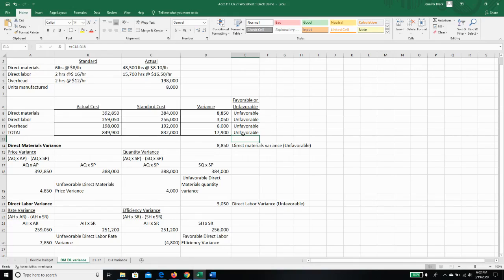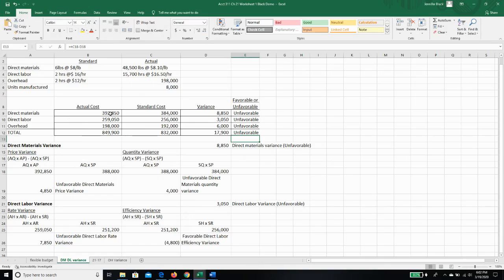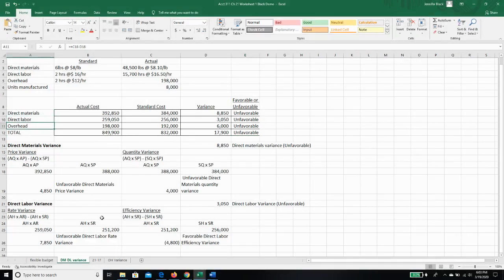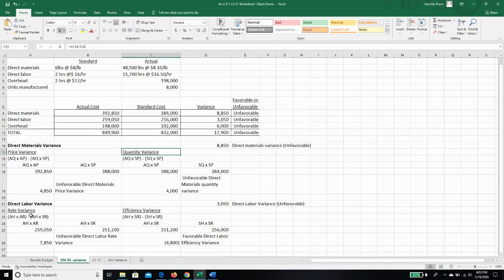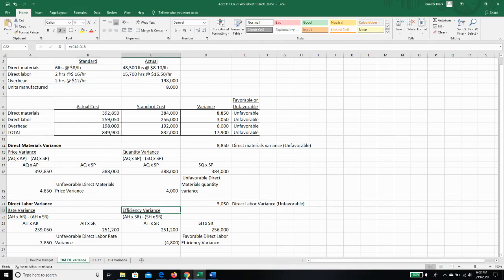So if I just told you the $17,900, you would say, oh my gosh, that's a big variance. I wonder what caused it. But because we've broken it down by direct materials, direct labor, and overhead, and broken down direct materials by the price and quantity variance, and direct labor by the rate and efficiency variance, now we know where to go looking for what is causing our variances.